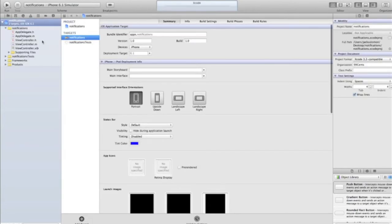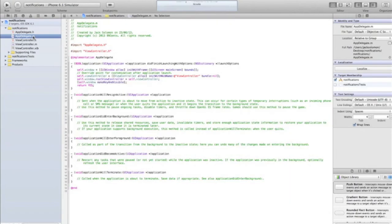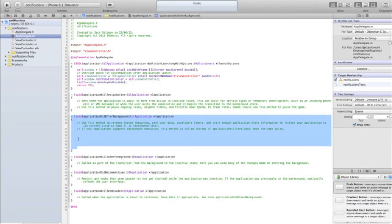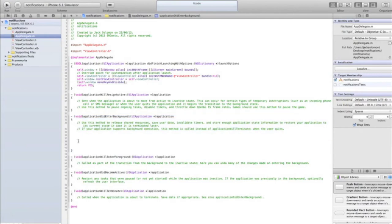Begin by going into your app delegate — this is all done in the app delegate, we're doing nothing with the view controller. We need to go into the applicationDidEnterBackground method, and this is where we're going to put all the code. Essentially, when the user presses the home button or quits the application, right as it's about to enter background, it's going to run this method. In this method, we'll say: five seconds after it quits, set a notification to appear, or on a certain date.